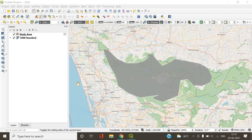Hi everyone. In this video I'll show you how to add grid cells of particular sizes onto your study area map. Many of you have asked me how to do that because in one of my previous videos I didn't quite explain well about adding grid cells of particular size, so in this video I'm going to clear your doubt regarding this topic.